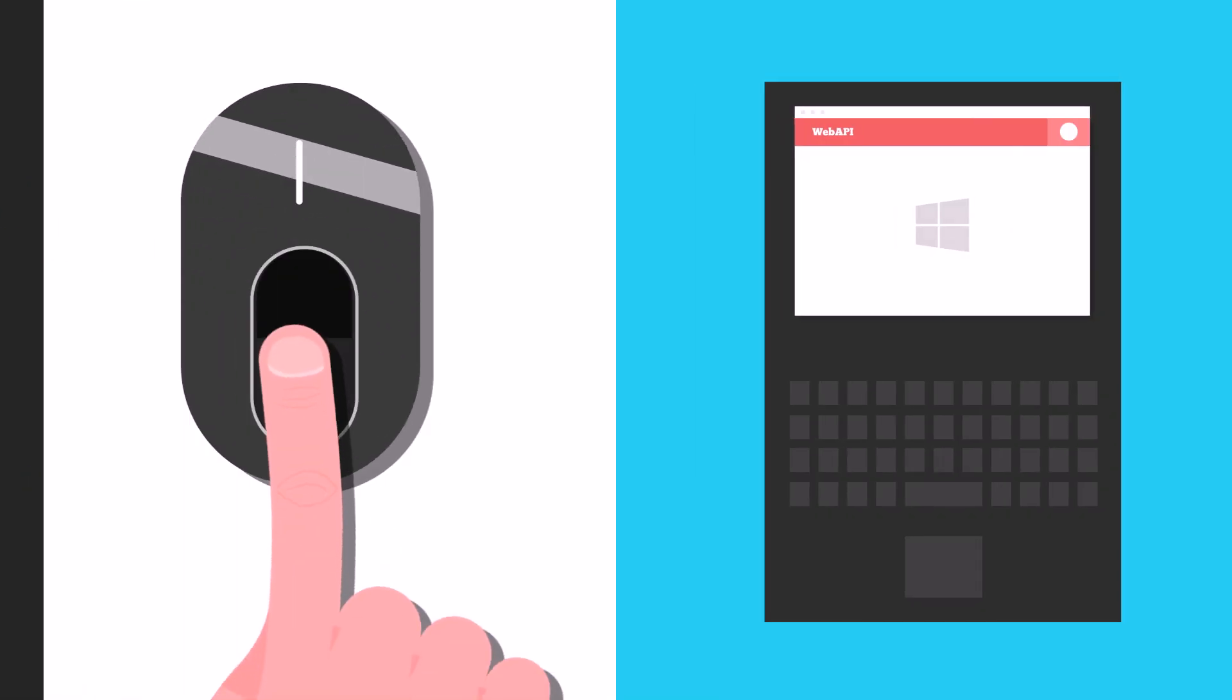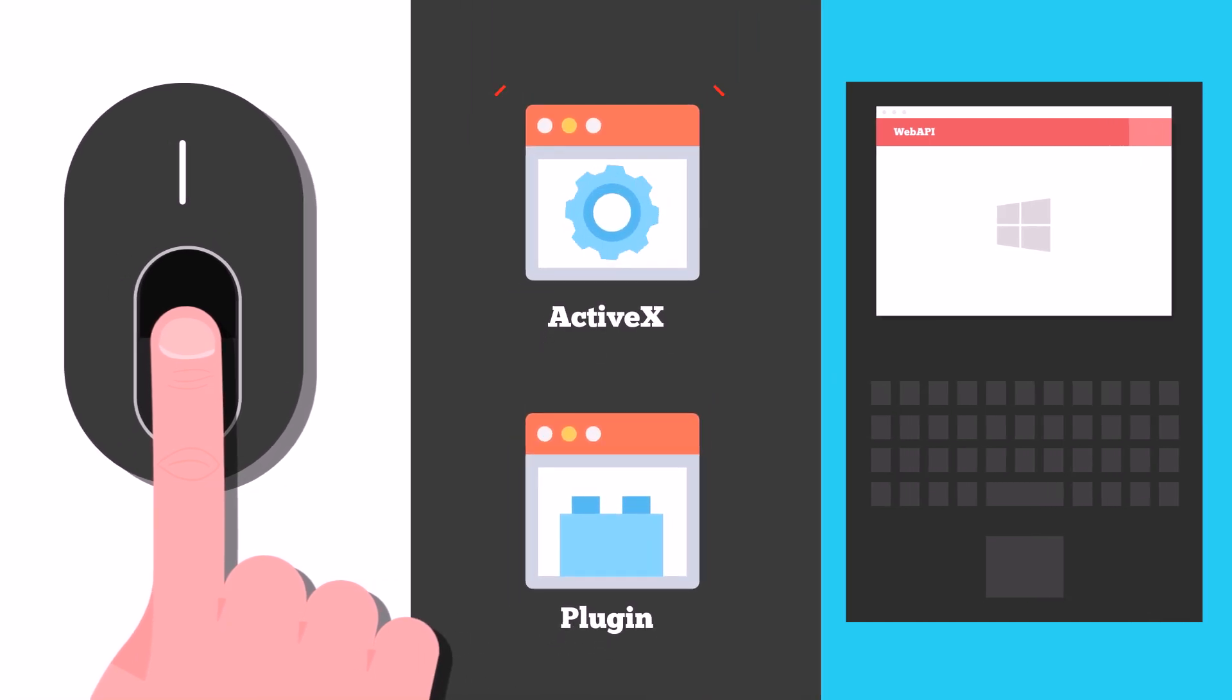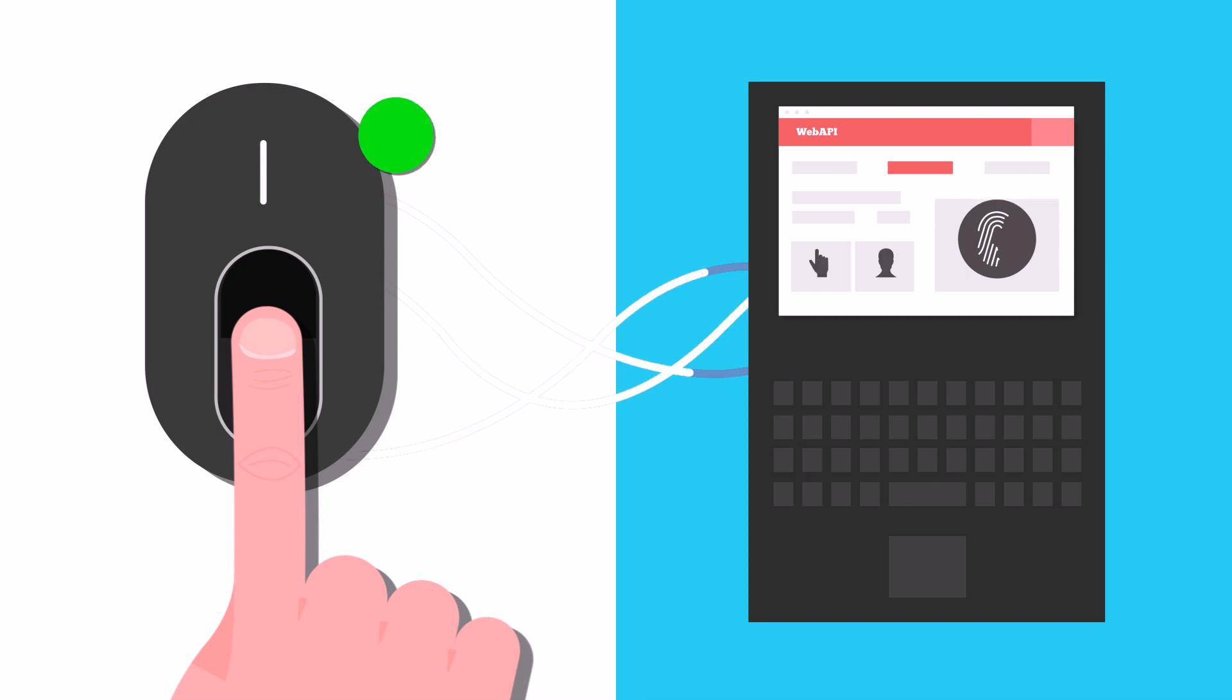Now, to integrate a biometric fingerprint scanner into any Windows or web-based application, you won't need ActiveX or browser plugins. Just call our web API and your scanner will work as desired.